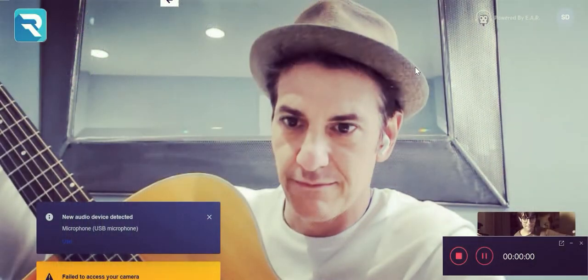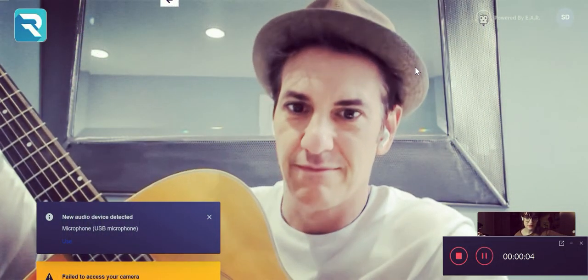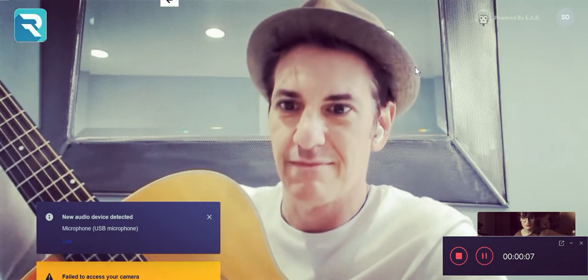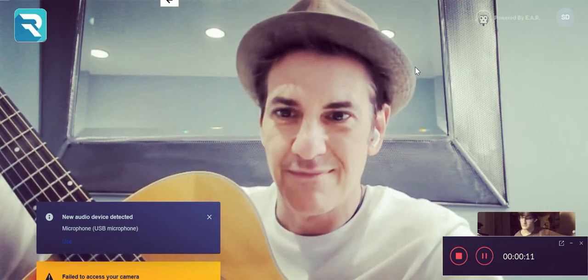If your student's internet connection is not great, Rock Out Loud will lower the quality of the video but not the audio. Compare that with Zoom or Skype — those platforms prioritize video over audio. If your student's connection is bad on Zoom, the audio quality gets lowered. Rock Out Loud does the opposite — it sounds great.